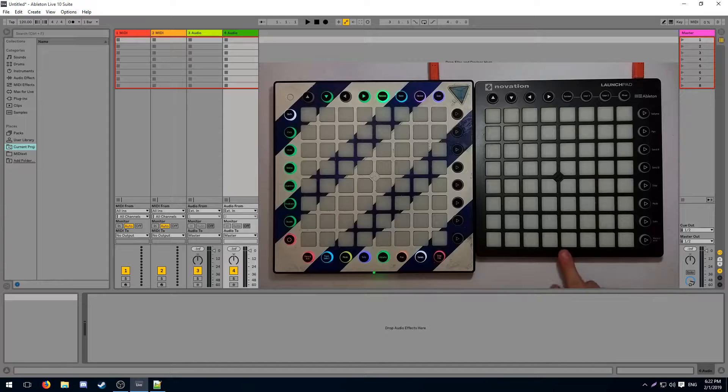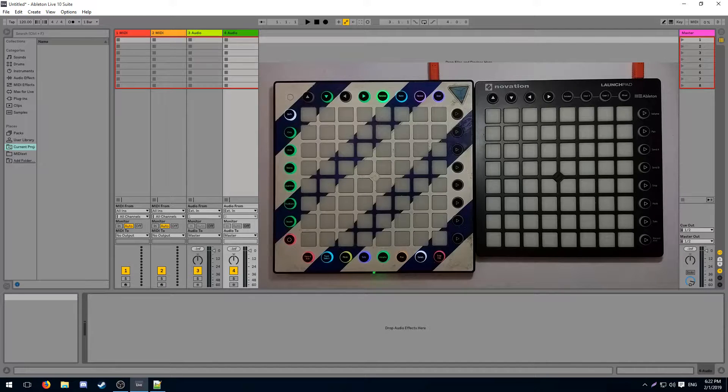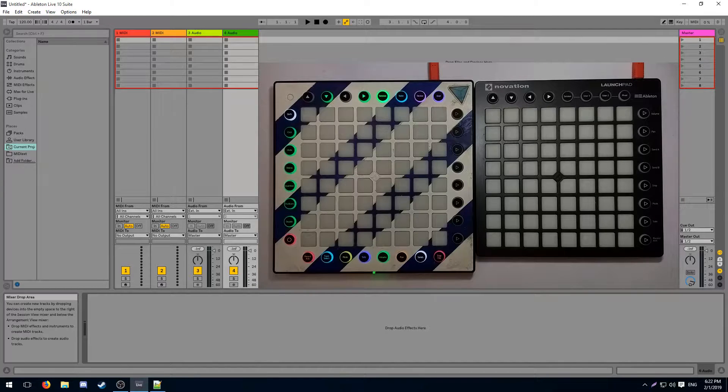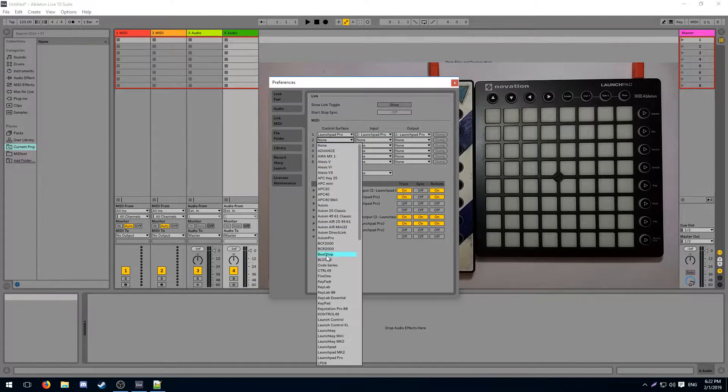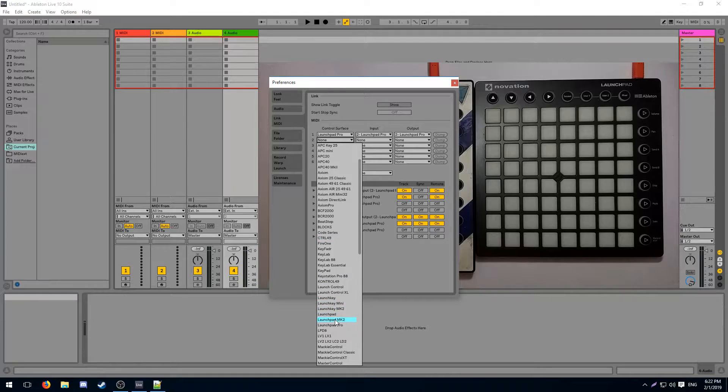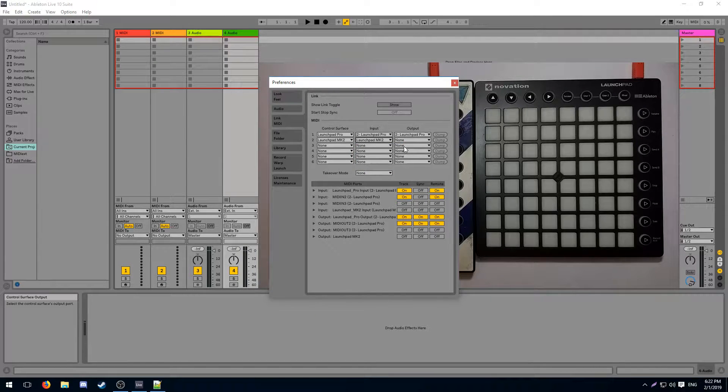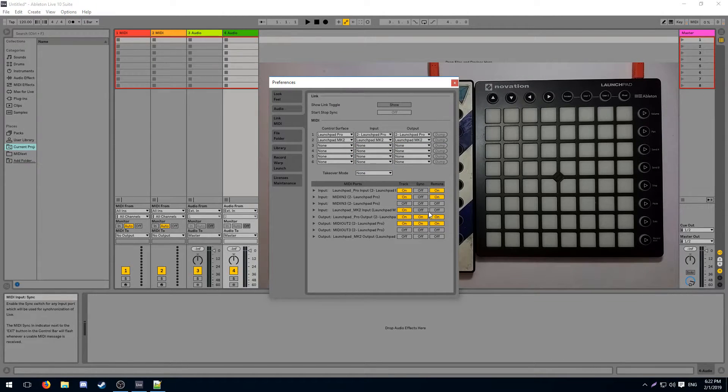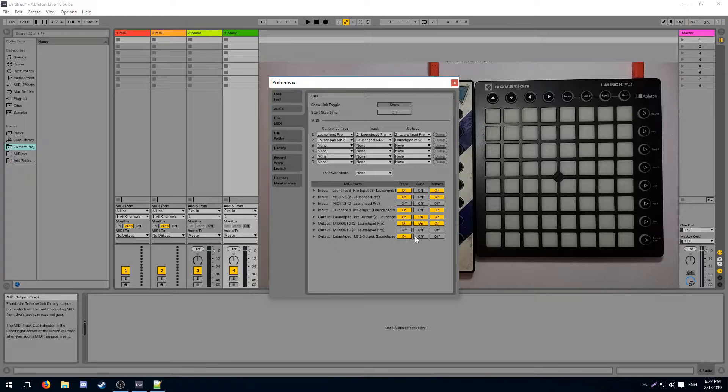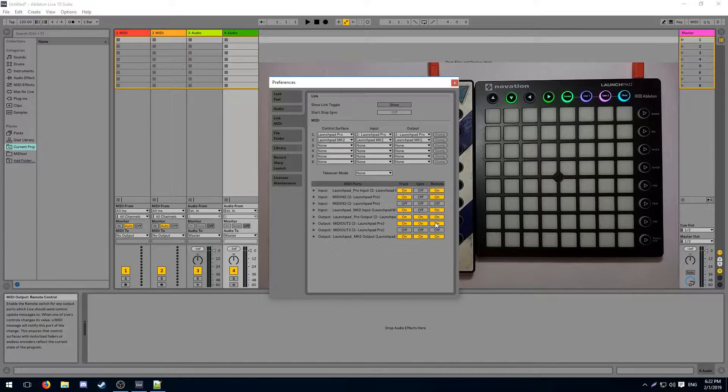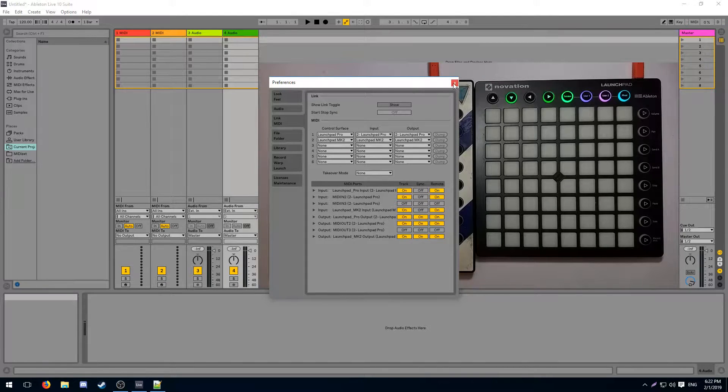After you've plugged in your second launchpad you want to make sure it's set up. Enable it in preferences, load it up as your second control surface, select launchpad mk2, and give it the appropriate track, sync and remote switches.